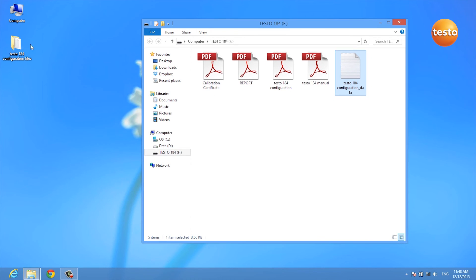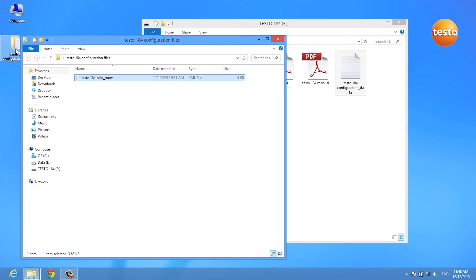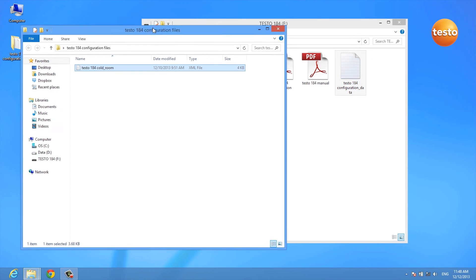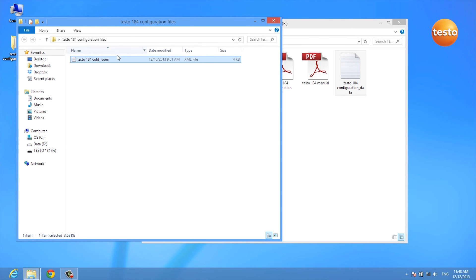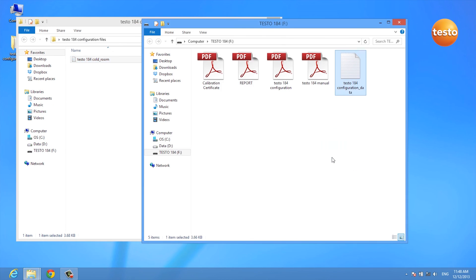If you want to configure several different data loggers with the same configuration file, all you have to do is drag and drop the XML file onto your data logger.